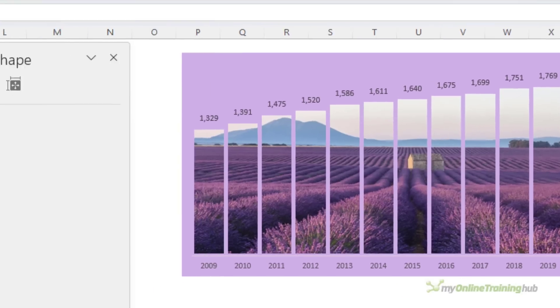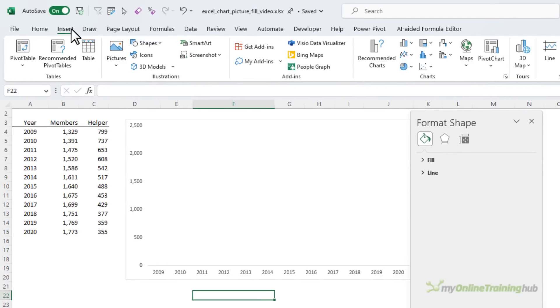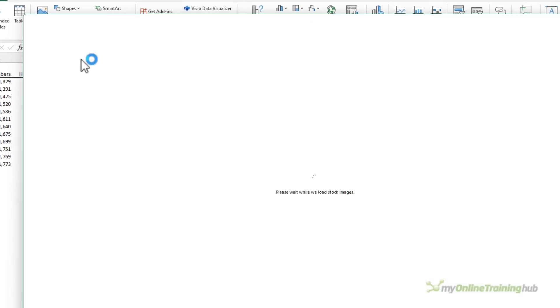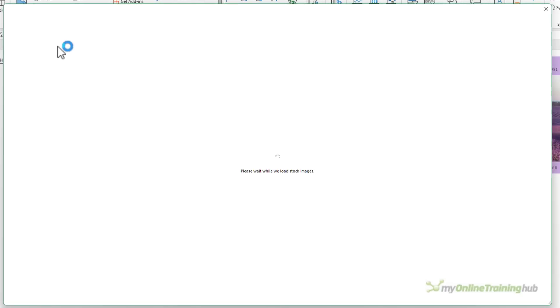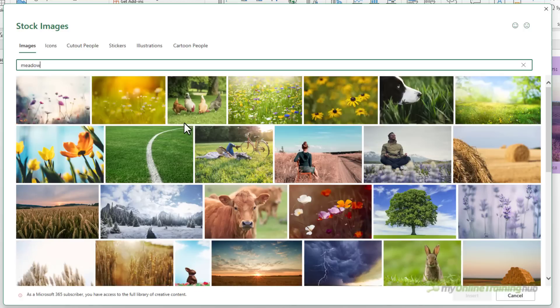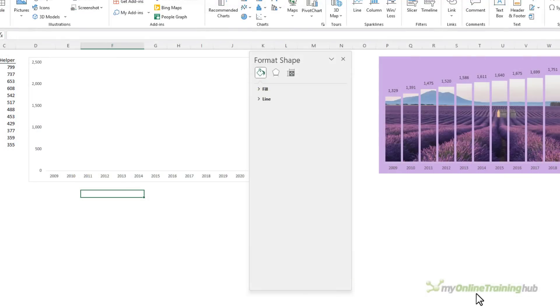Now I'm going to use a Microsoft stock image that I can get by the Insert tab, Pictures, Stock Images, and these come free with Microsoft 365. If you don't have Microsoft 365, then you can get an image from iStockPhoto or a similar image sharing service.